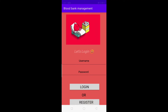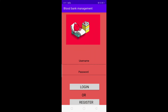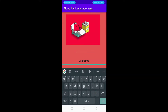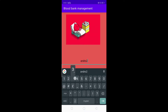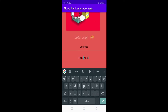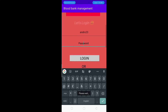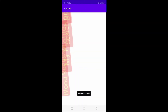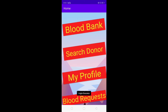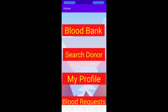After a successful registration, it opens the login page again. We enter the username 'andro23' and password '4567'. After validating the username and password, we enter the home activity, which contains four modules.